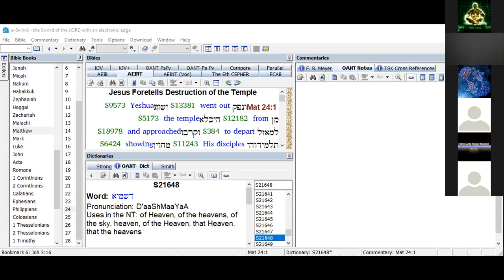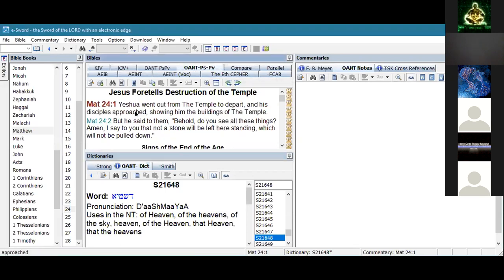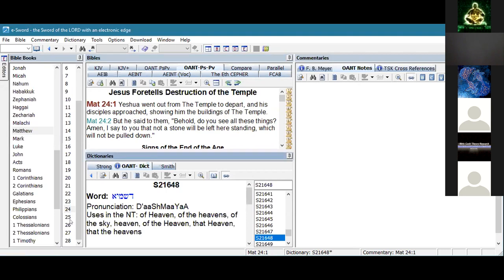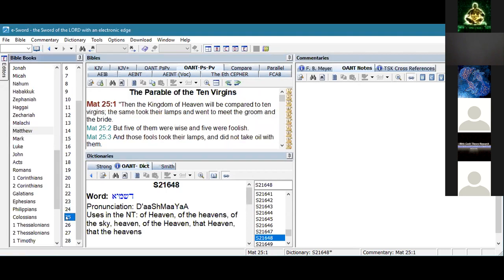One of the really nice things - let me go through them all. Here is the standard Peshitta. And let's go to Matthew 25 where it says 'meet the groom and the bride.' If we go into this interlinear, we get all of the instances when these words are used and their breakdown and so on.